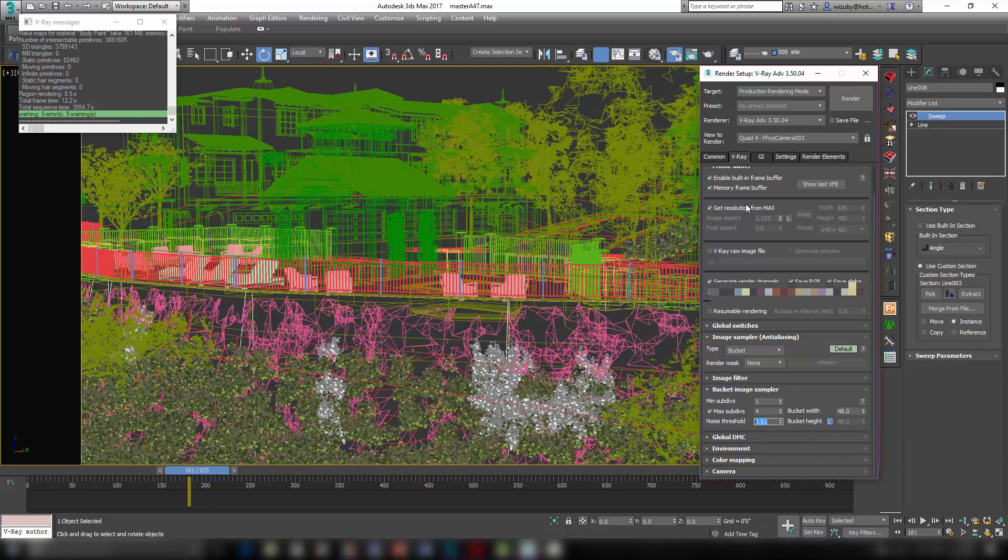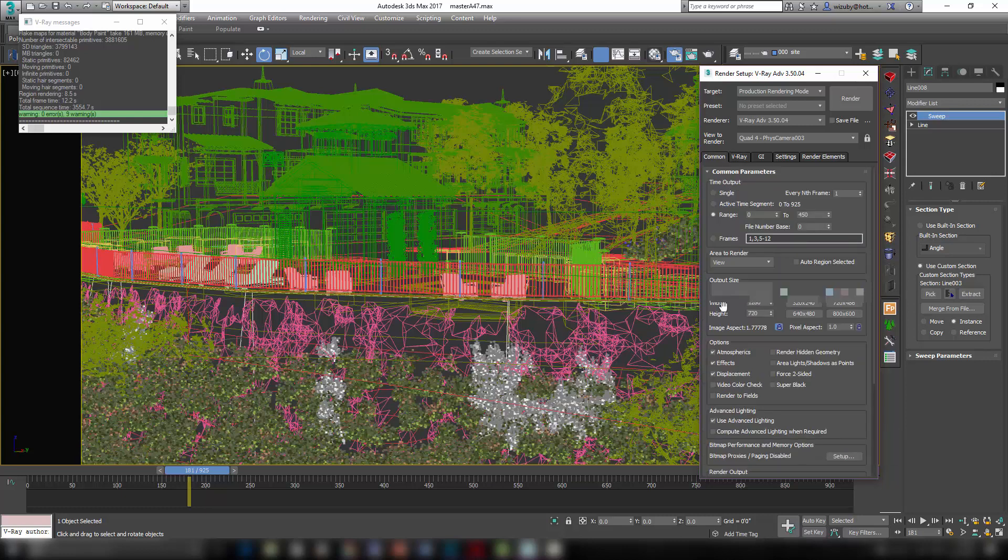And this is not full HD. That's why it's rendering pretty fast. If I wanted to do a final in full HD, I would just have to up this. And that would obviously make my render time go up by quite a bit, probably like four times. That's pretty much it.